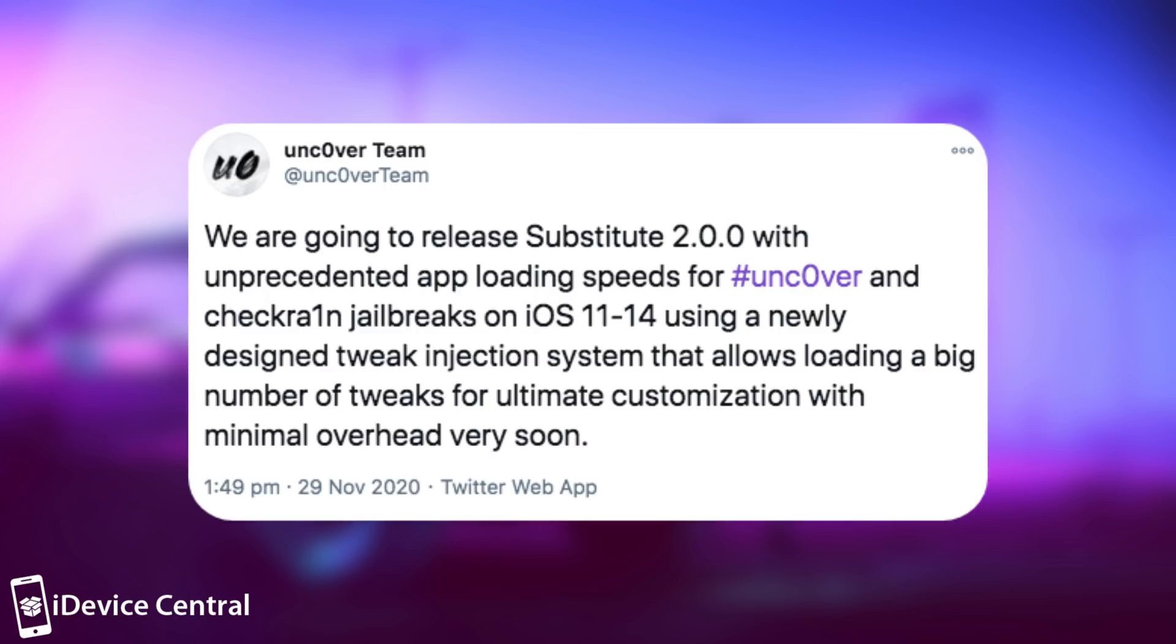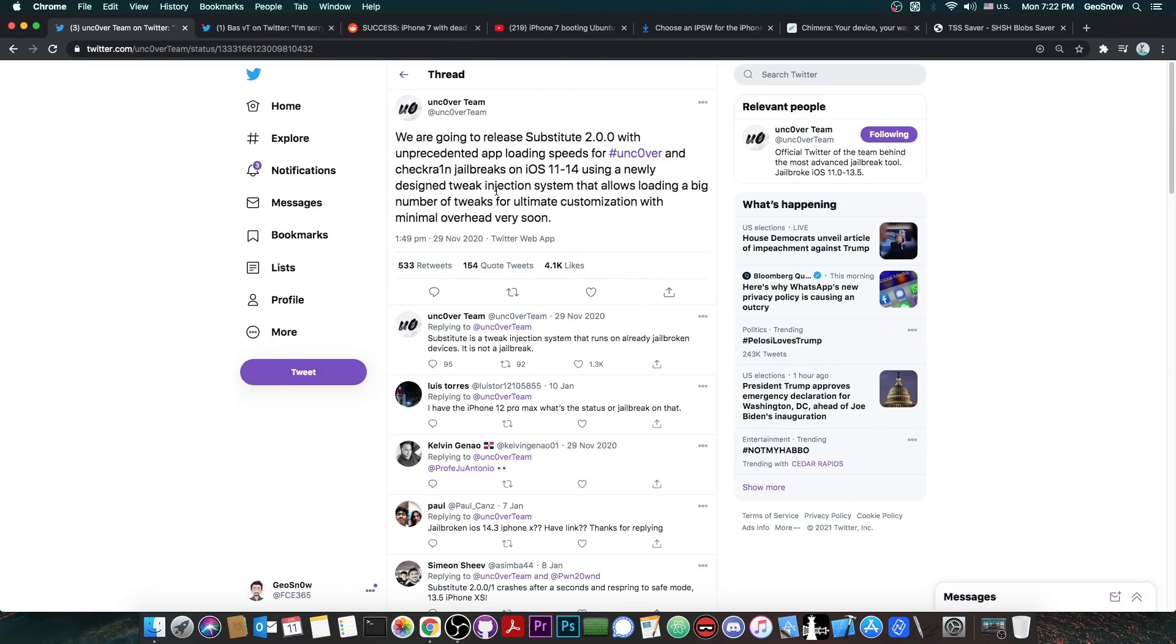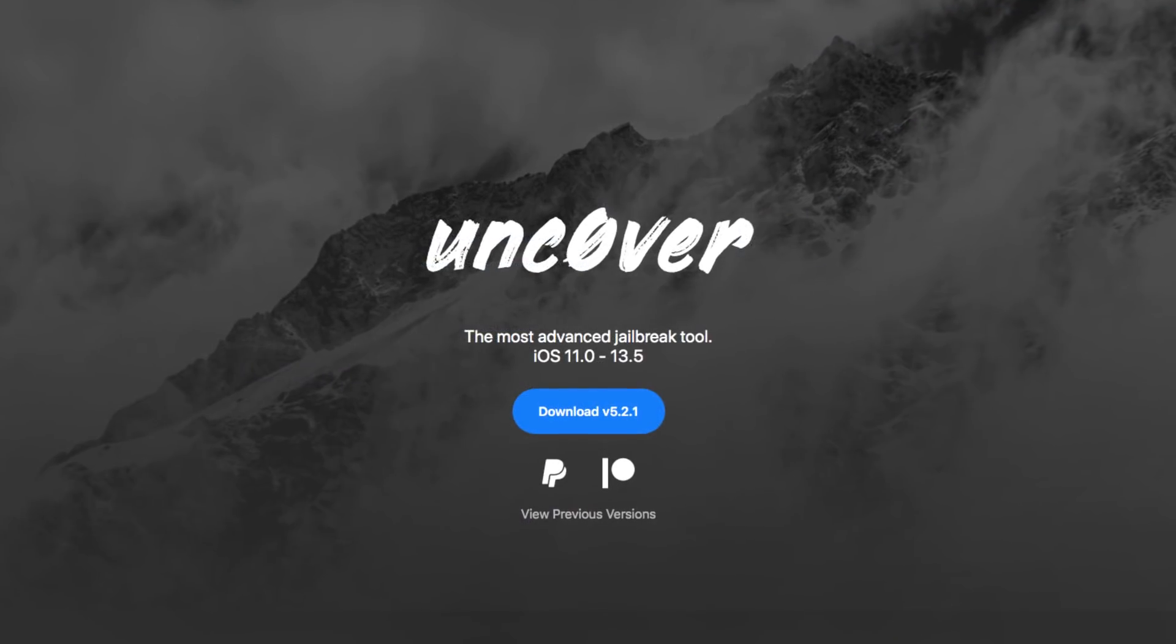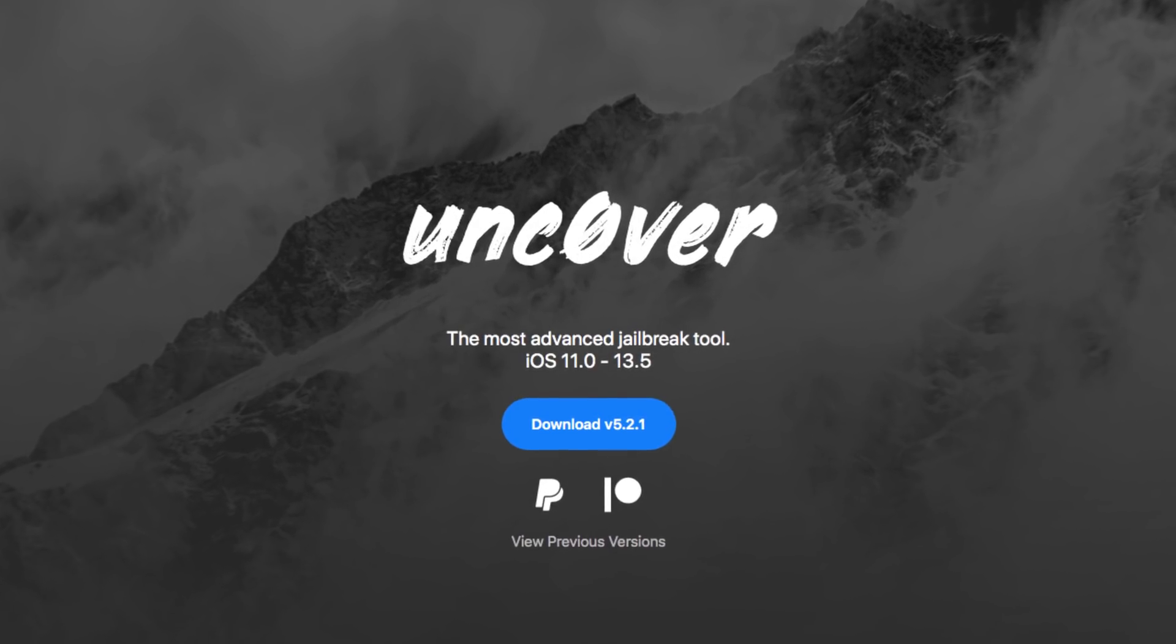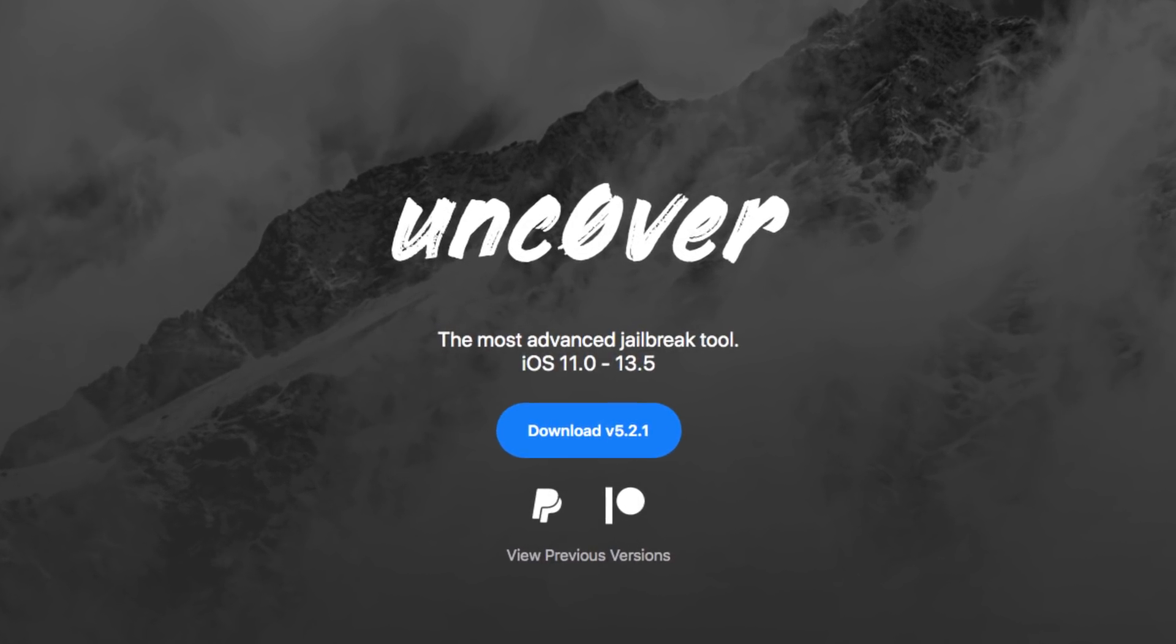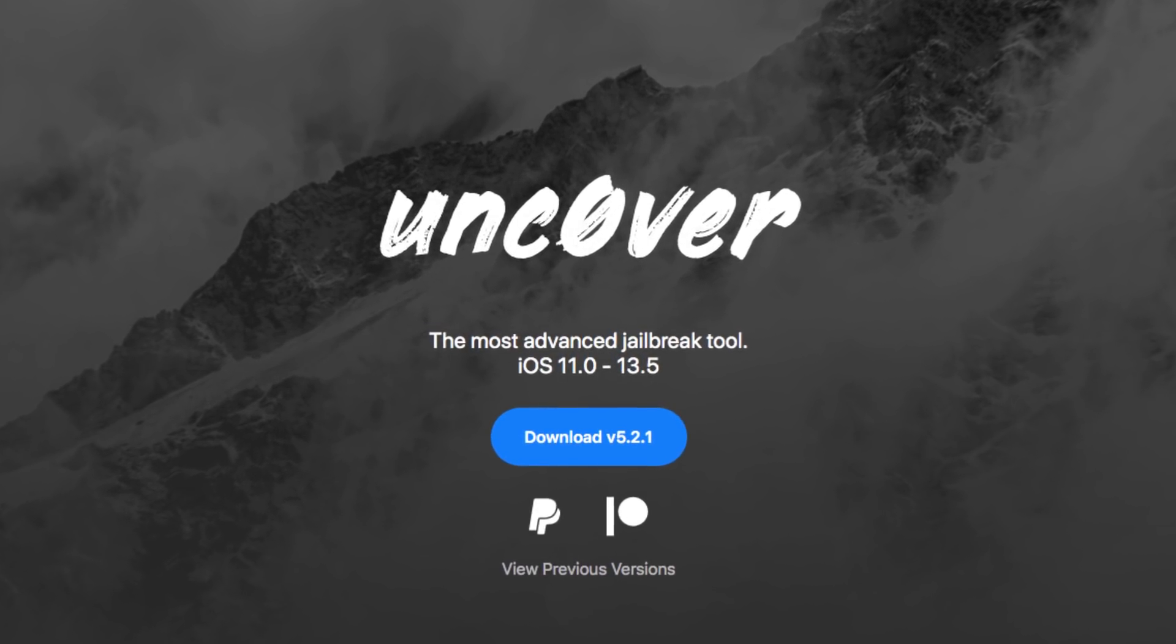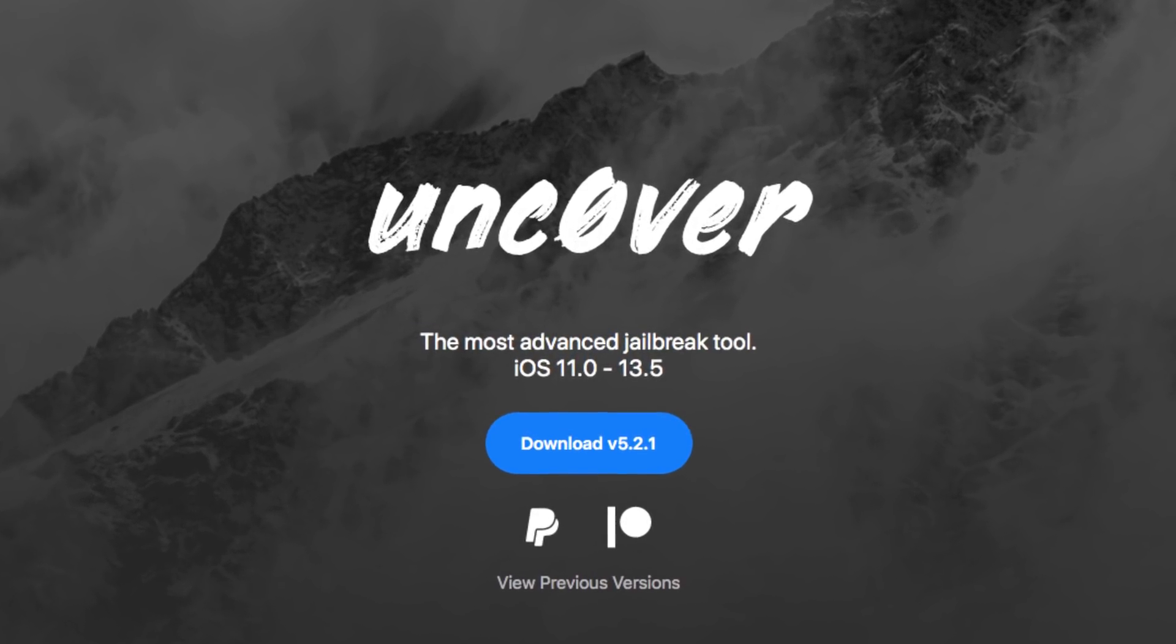Anyways, they claimed in here quote, we're going to release Substitute 2.0.0 with unprecedented app loading speed for Uncover and checkrain. So basically it was supposed to be an update that worked much faster and better in order to run your tweaks and themes and stuff like that.